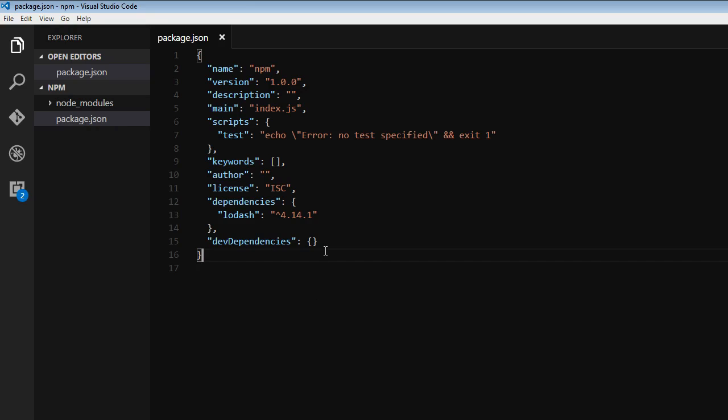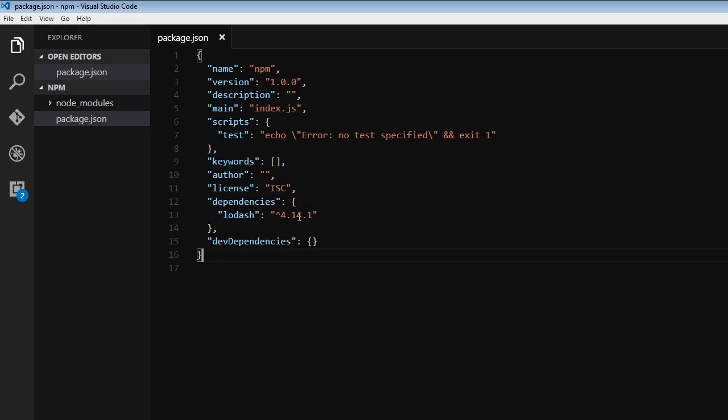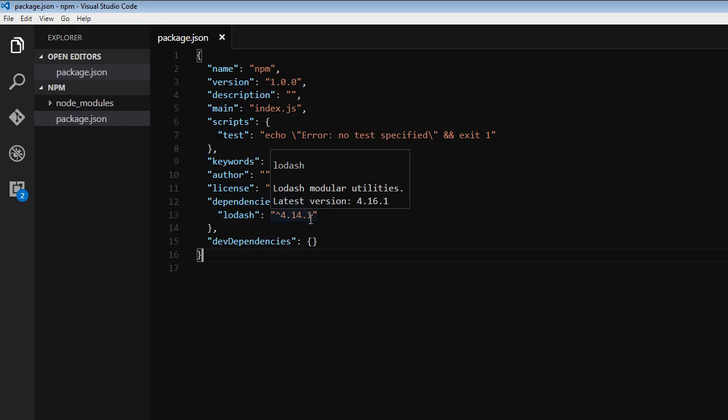The most common type you will come across is a version with a caret symbol at the beginning, this right here. What this specifies is stick to the given major version number of four, but when you run npm install, retrieve the latest minor and patch versions.